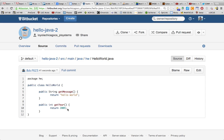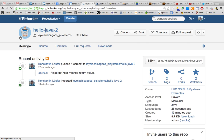And you can also see here under overview that there is this commit from 27 seconds ago that we just did through Android Studio.